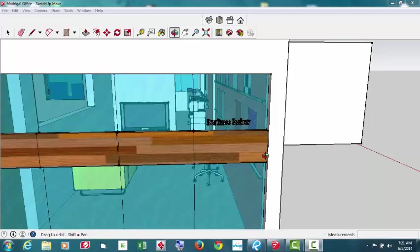This is a rendering of our new office in Makati, Philippines.